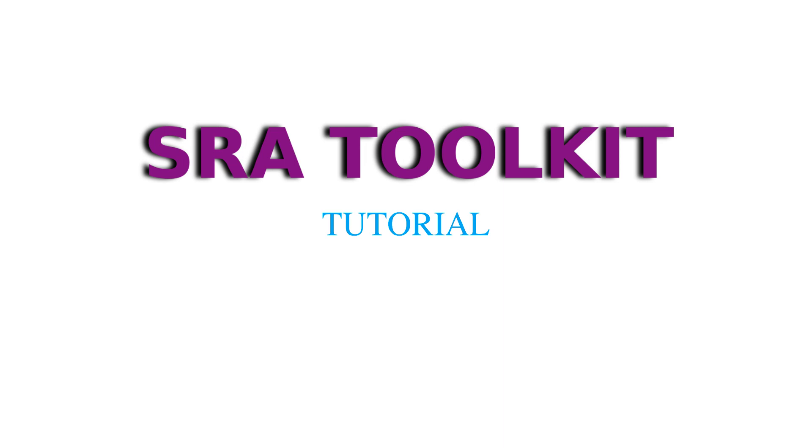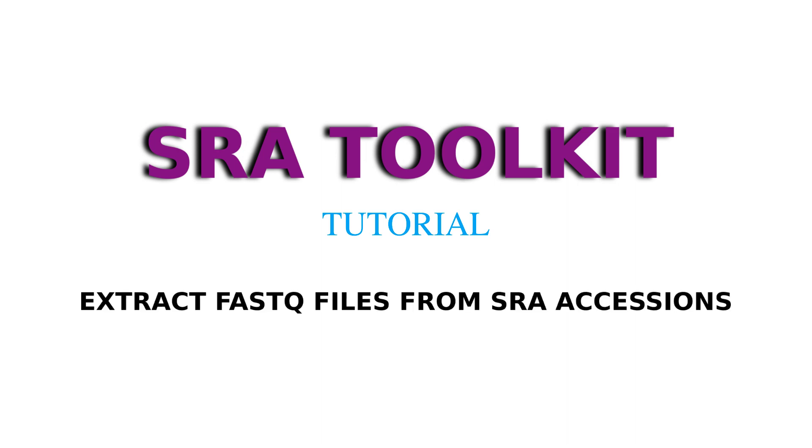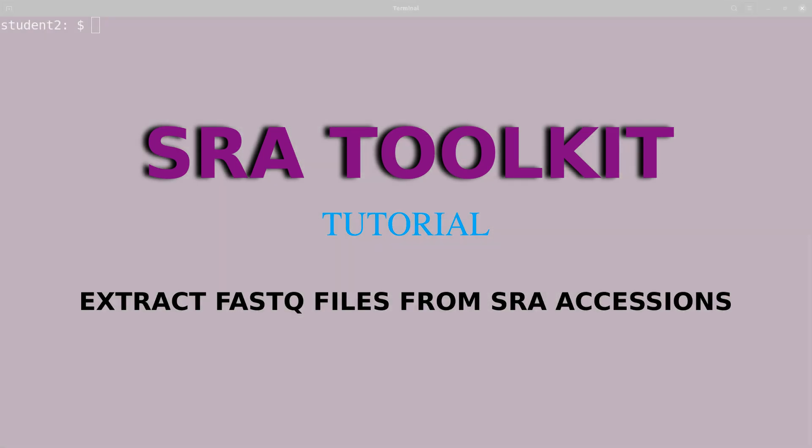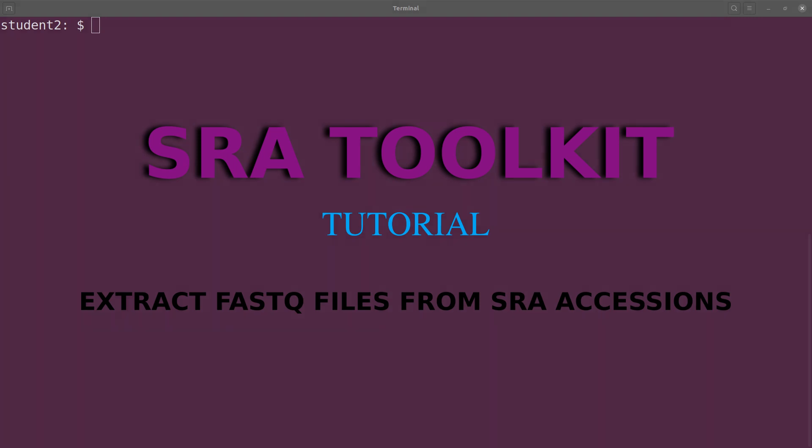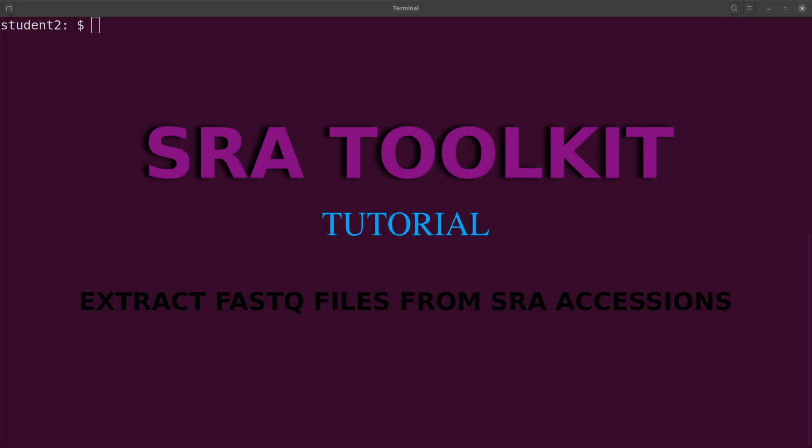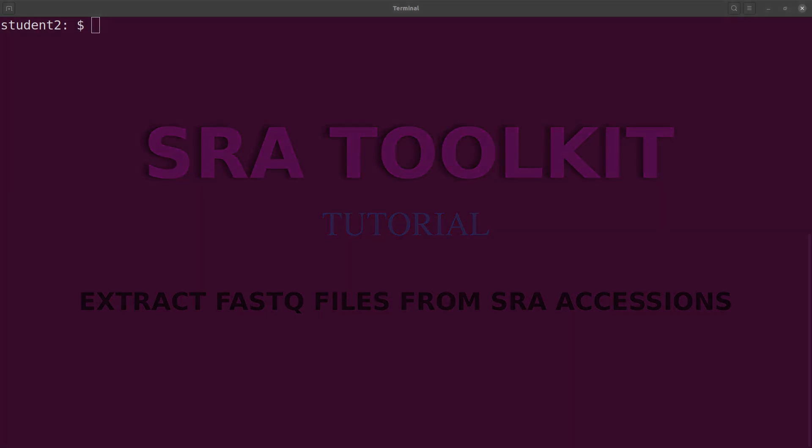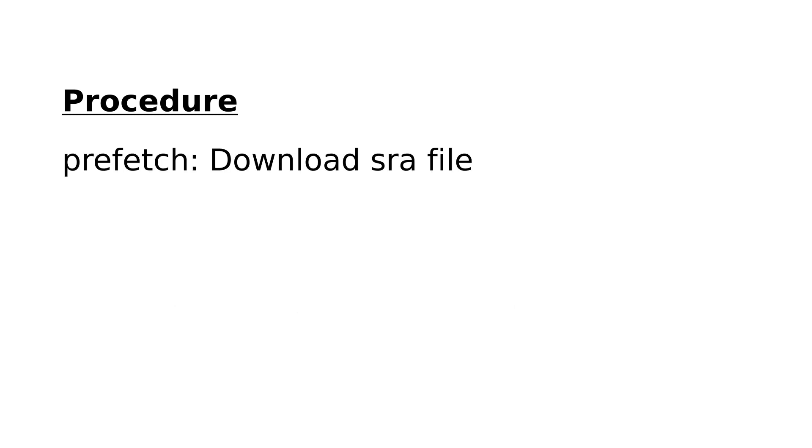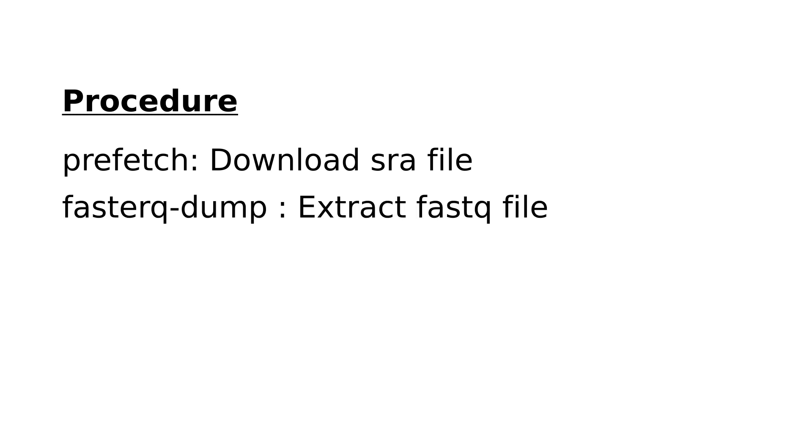Hi everyone, welcome to another episode of the SRA toolkit tutorials. In this video, I'm going to show you how you can extract FASTQ files from SRA accessions. To do the extractions, you need to first do a prefetch where you download the SRA files, and then you use fastq-dump to do the extraction.